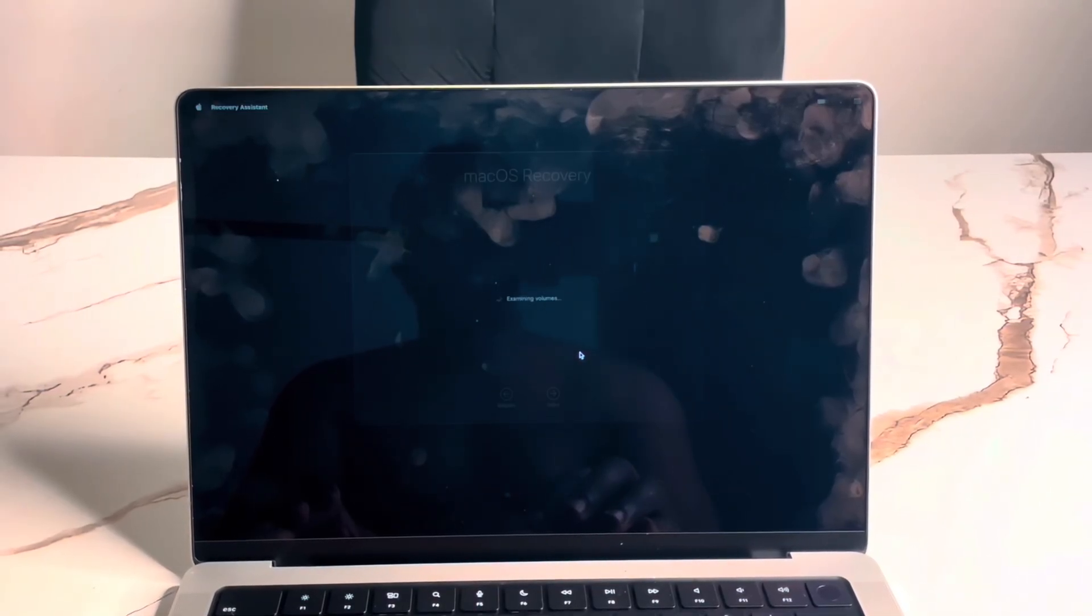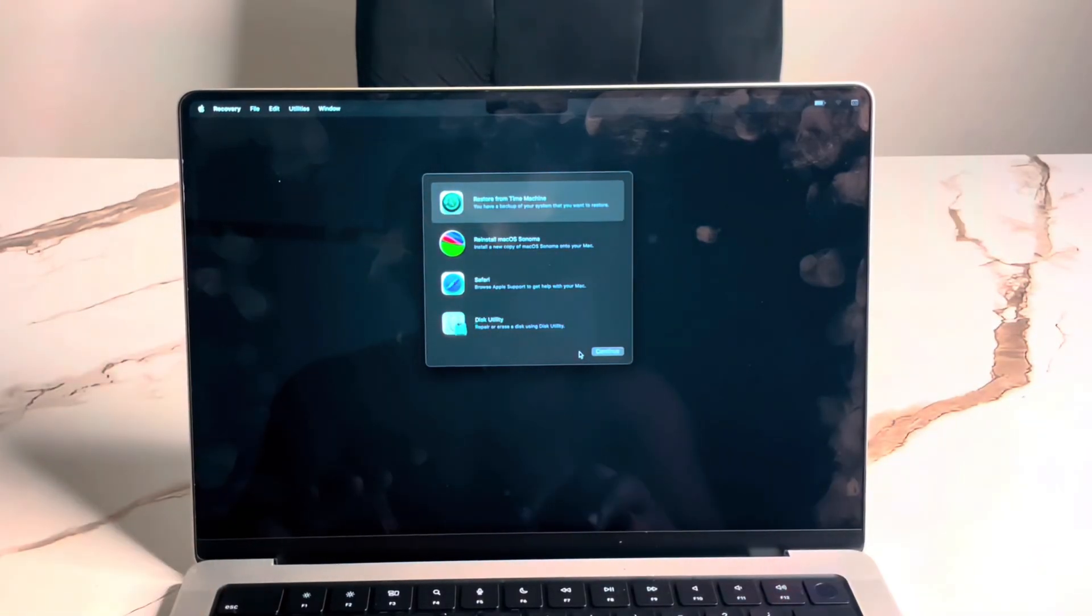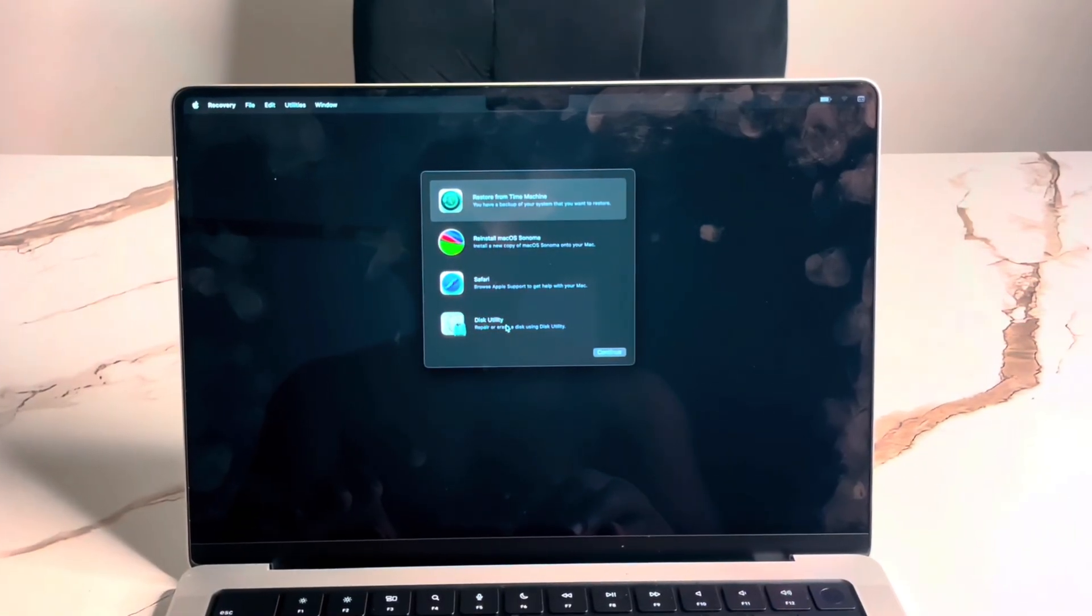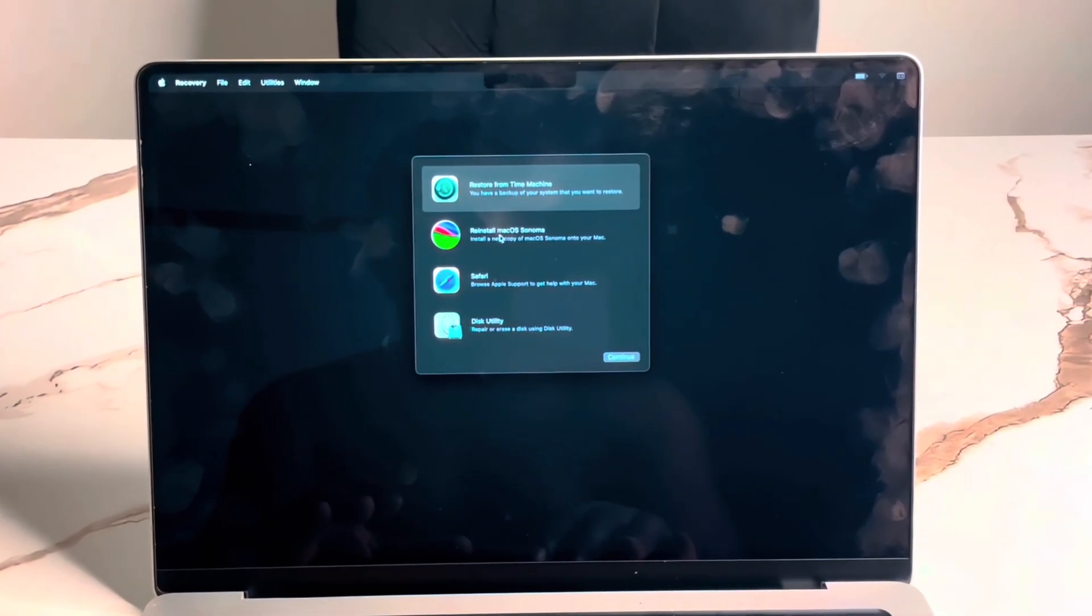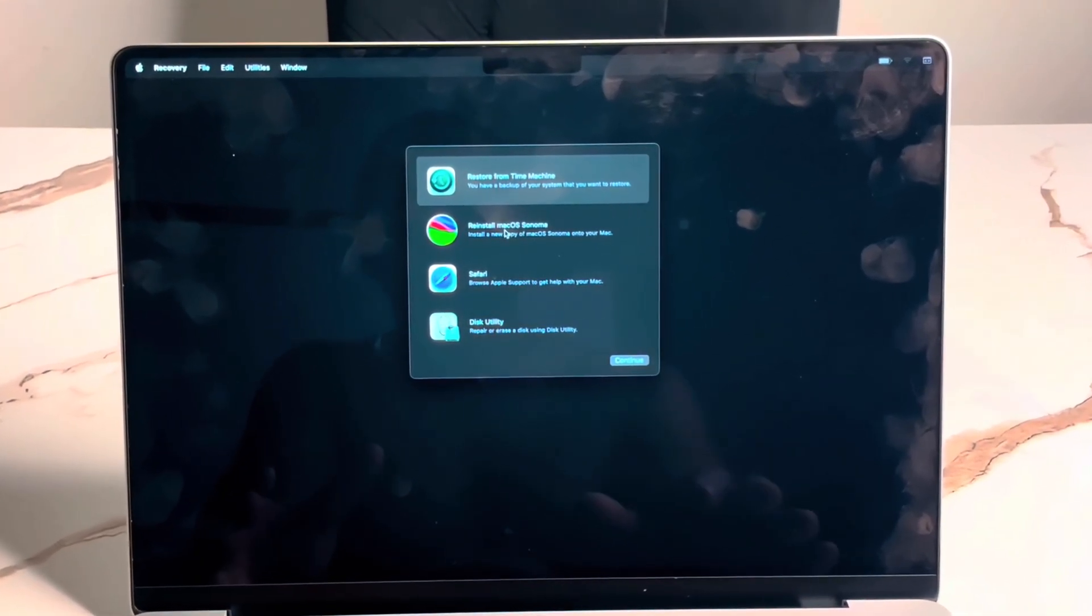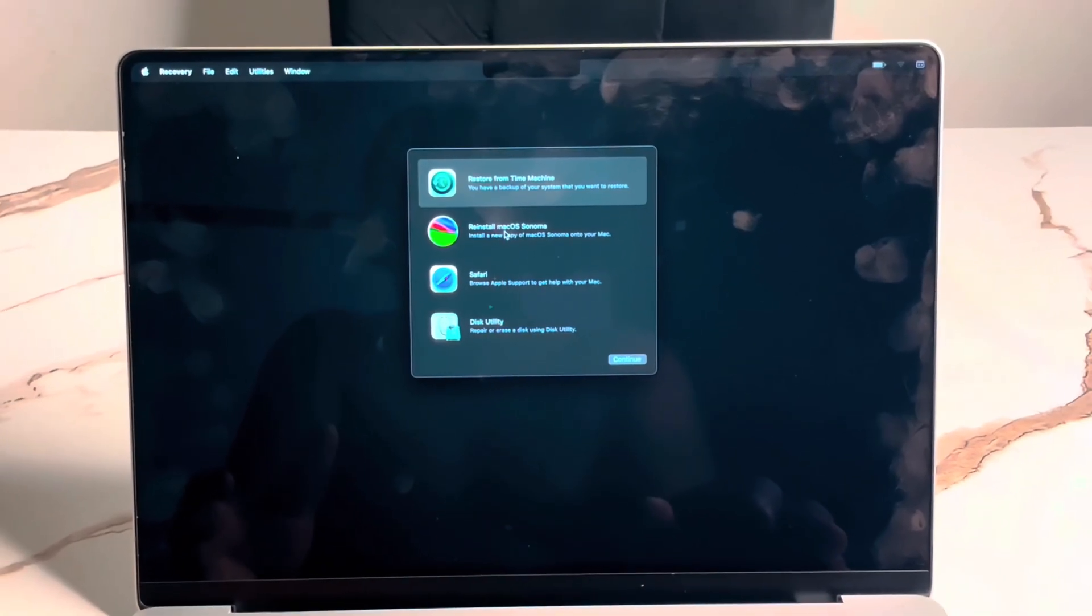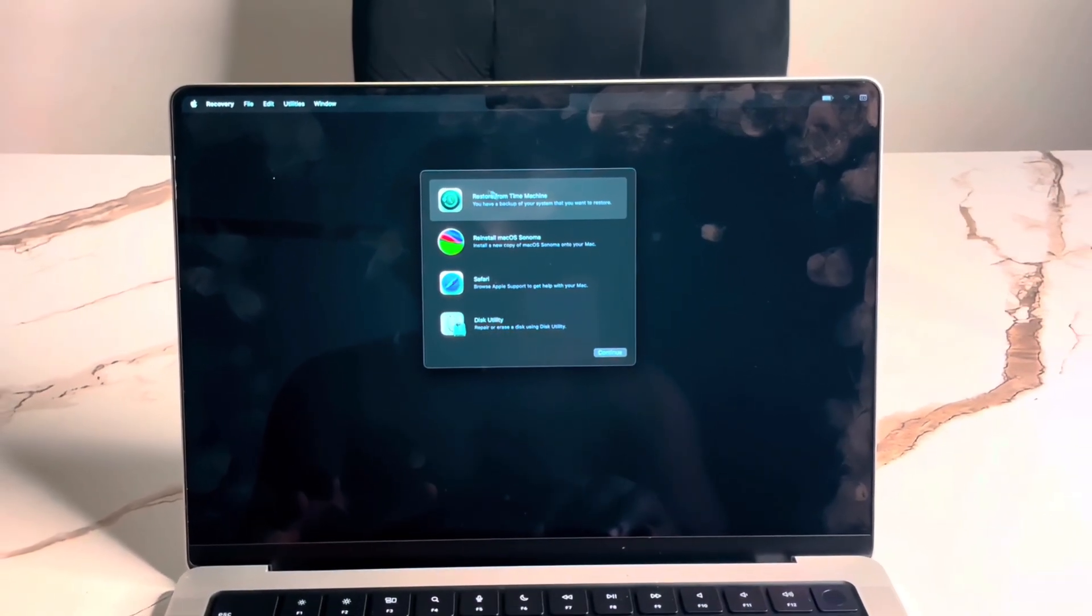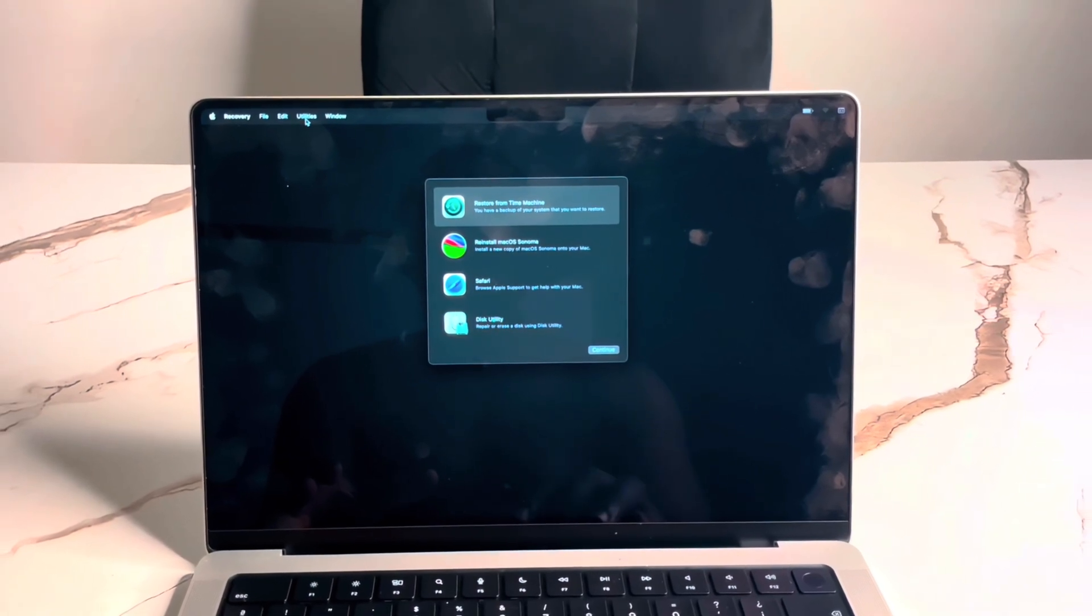Once you click on options and continue, it will bring you to this recovery mode. If you click on Disk Utility, you're trying to erase the disk. If you click on Restore OS, you're trying to also reinstall the OS, which might erase your files and take more time. Now, what do you have to do? Go to your disk.